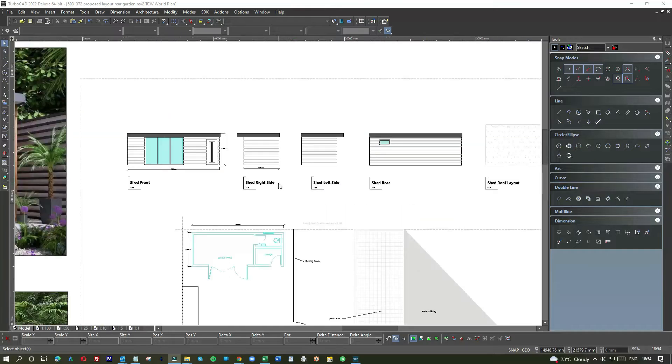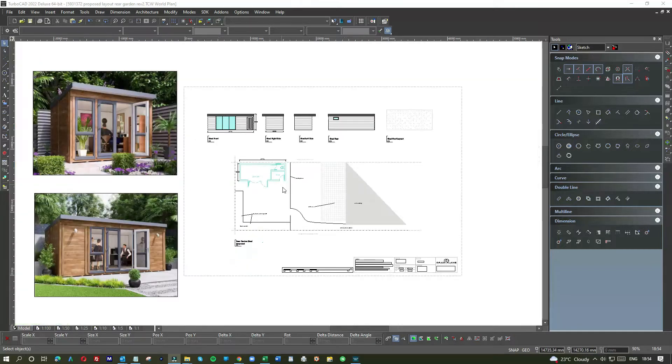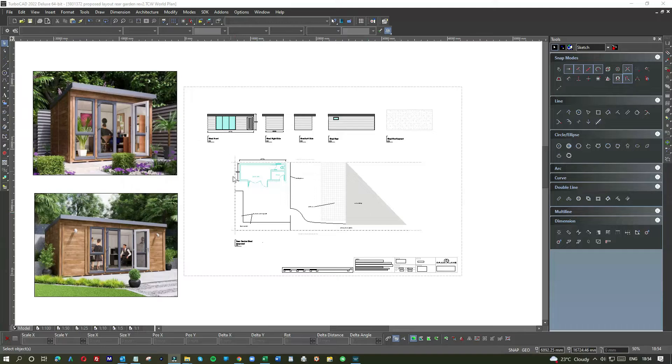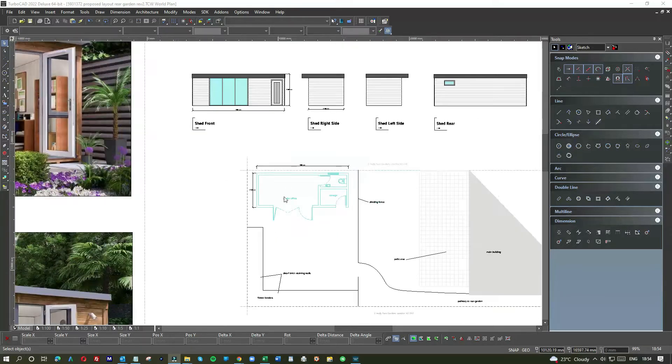I wanted to show you a very simple one that one of my clients wanted. We call it a shed because we were doing a planning application for a dropped curb but we threw in the garden office at the back. As you can see, two seven deep, seven meters wide - that's a good length.